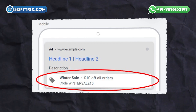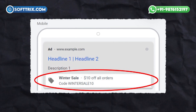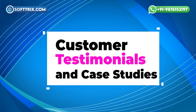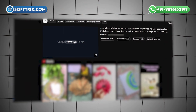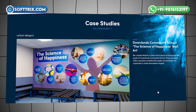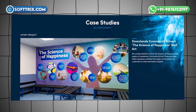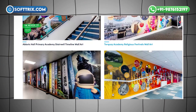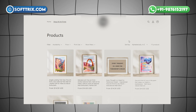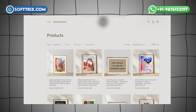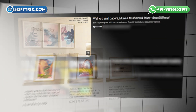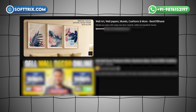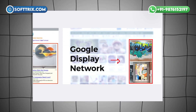We created seasonal and event-based campaigns to capitalize on holidays, home decor trends, and art exhibitions, offering special promotions and discounts to drive urgency and boost sales. We also produced video ads and case studies highlighting satisfied customers and showcasing unique wall art projects, sharing these through YouTube ads and the Google Display Network to build credibility.